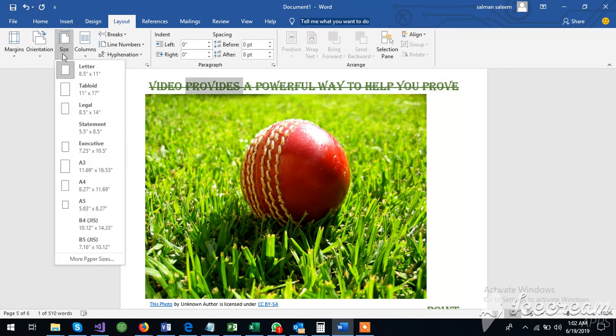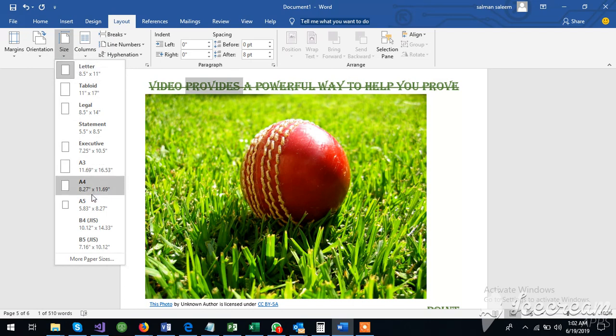Then this is the size. This is the letter size. We can change the size. There is A3, there is A4, there is A5.